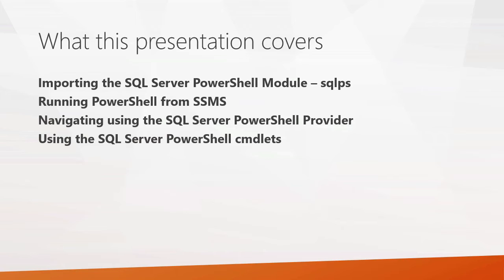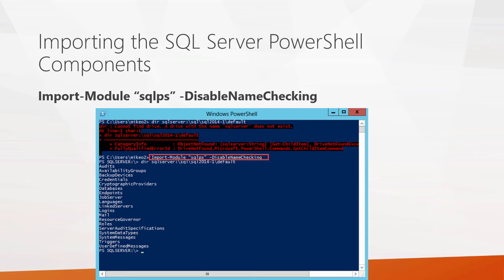Next, we'll see some examples of using the SQL Server PowerShell cmdlets. There's a number of different cmdlets available to help you manage SQL Server.